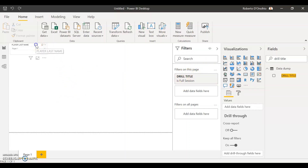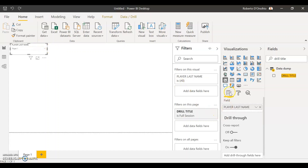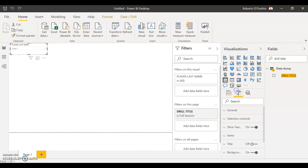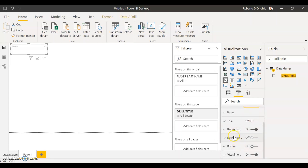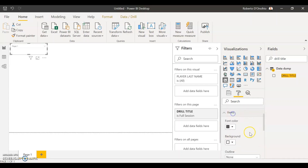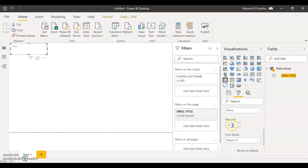Now I'm just going to make a couple of changes to that slicer box to make it look a bit better. I'll take the header off — you don't need that — and I'm going to make the text size a bit larger.